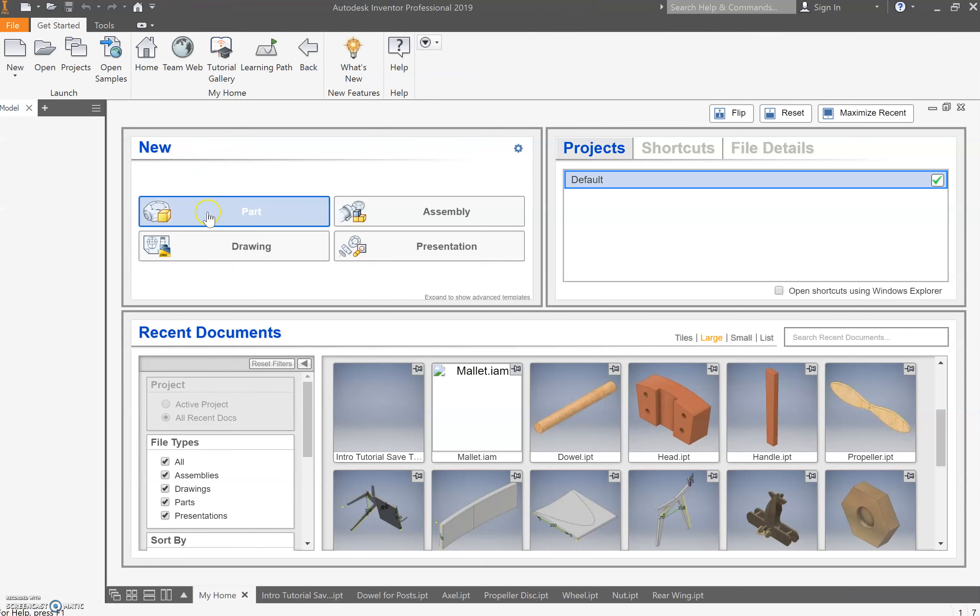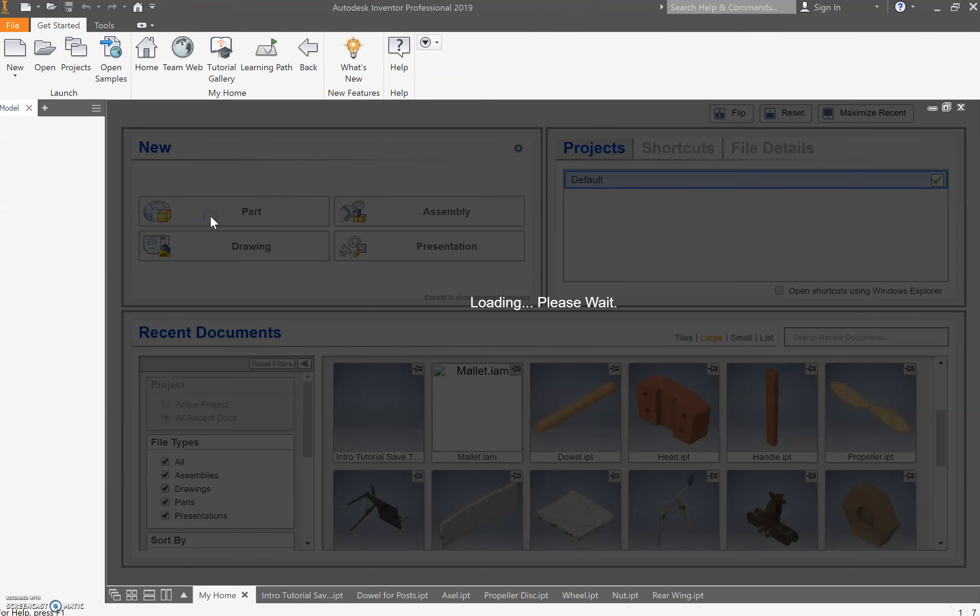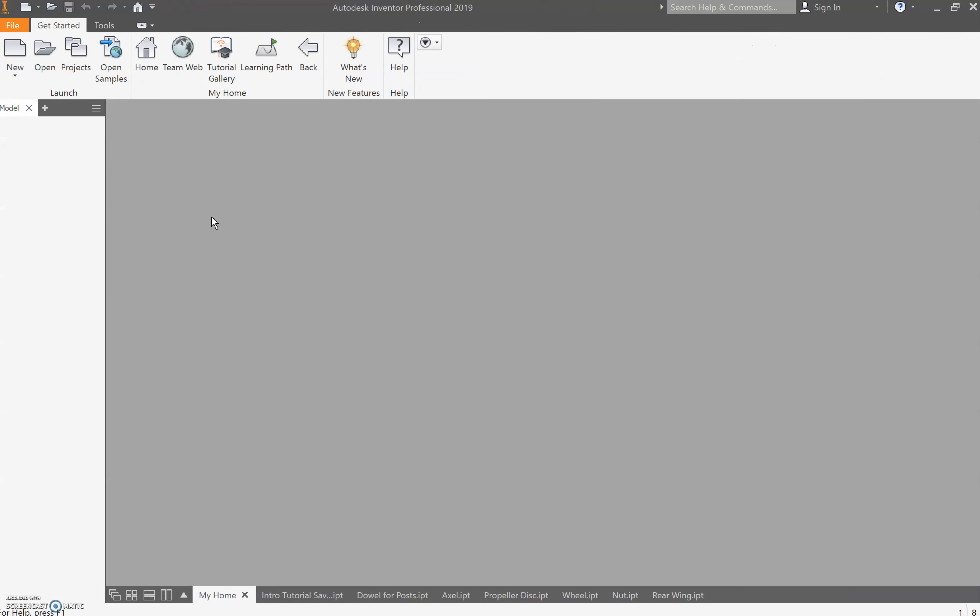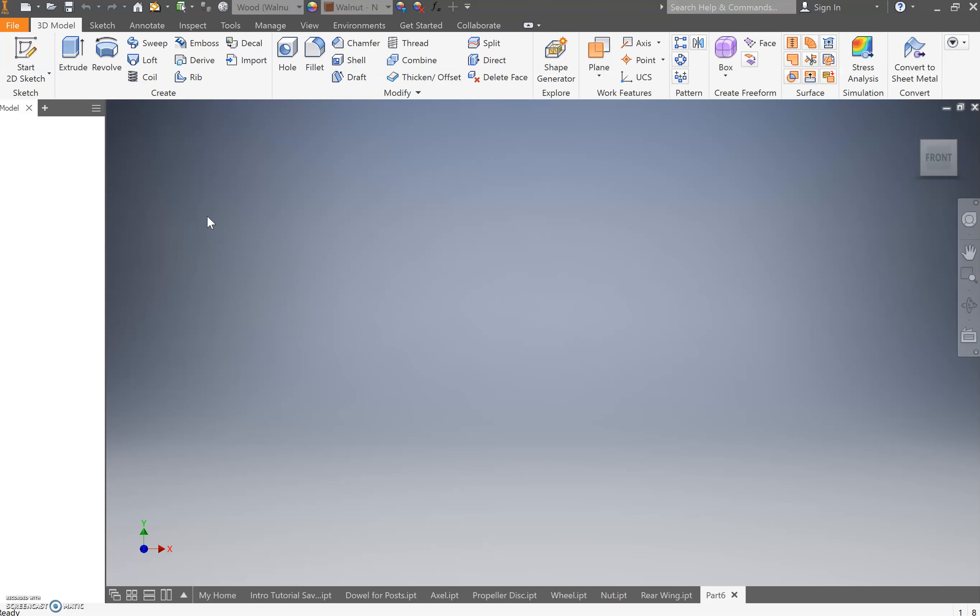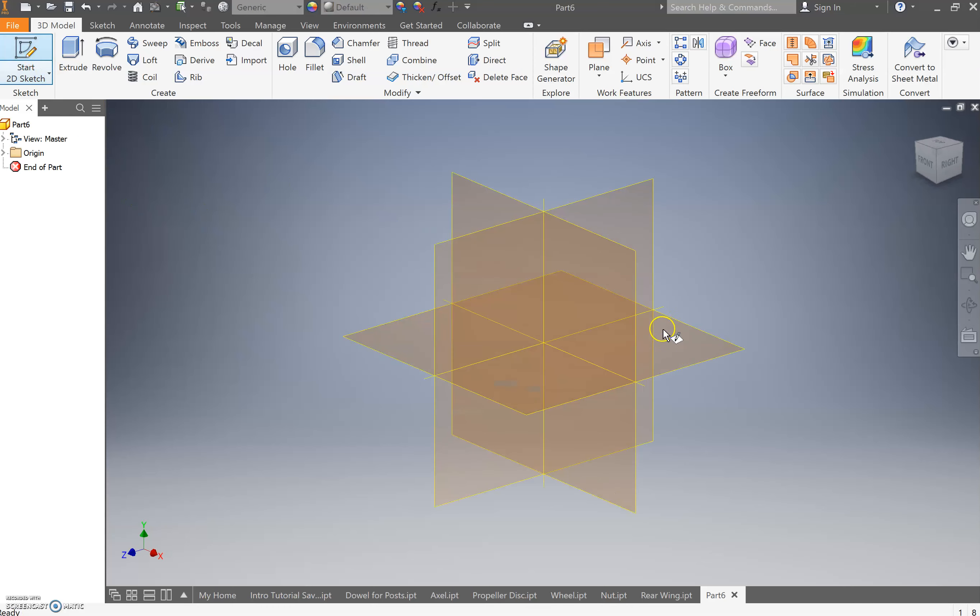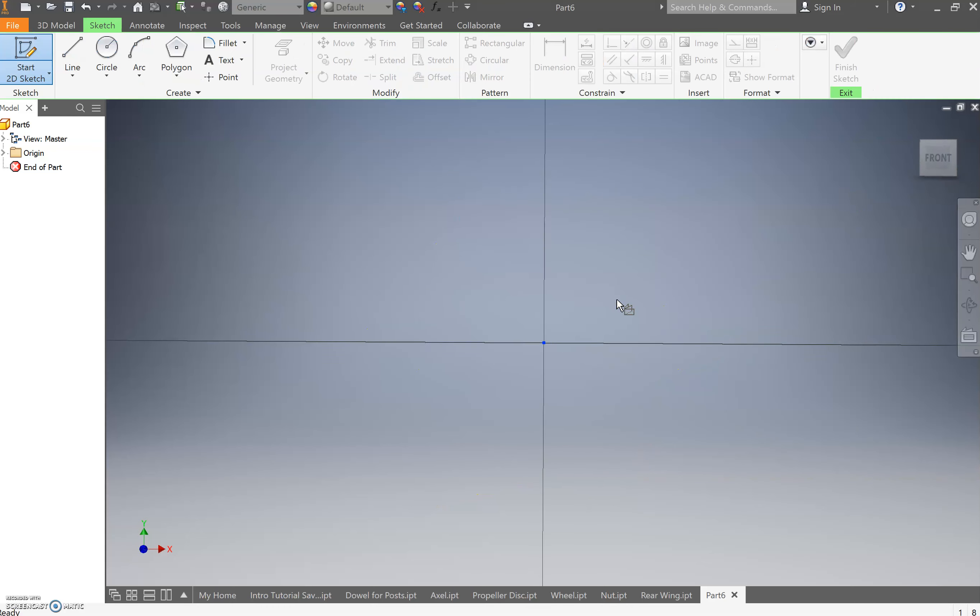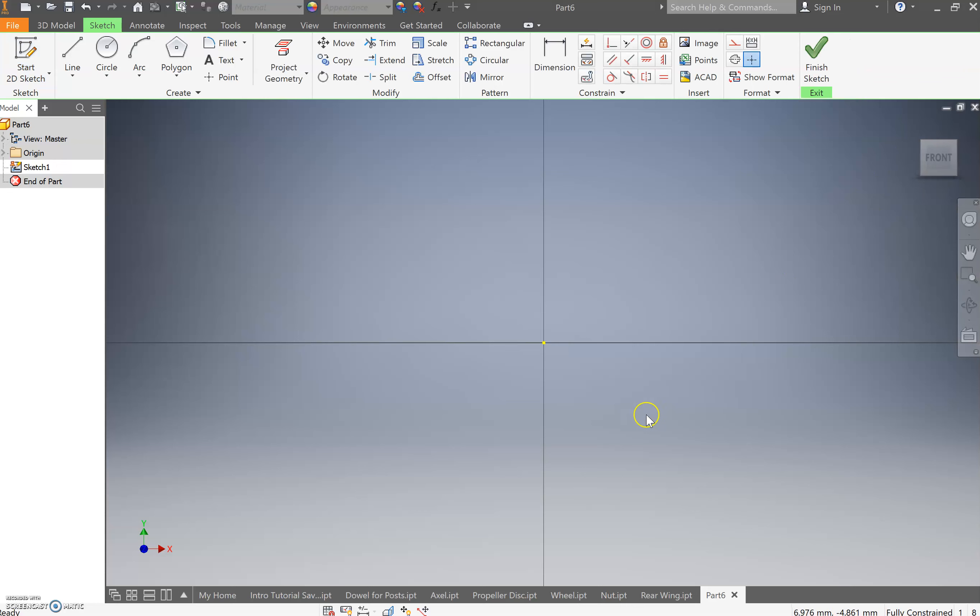So first things first, let's start a new project. And boom, good to go. Let's do this new sketch. Now, instead of coming over here and choosing front, I'm just going to select straight on the XY plane and it's going to send me to the front.